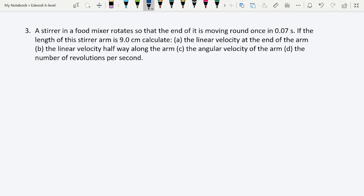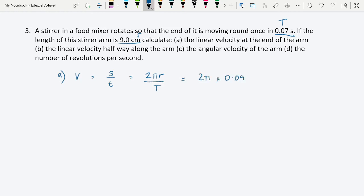Question 3: A stirrer in a food mixer completes one revolution every 0.07 seconds — that's our period T. The stirrer arm is 9 cm (0.09 m) long — that's our radius. For part a, calculate the linear velocity at the end of the arm: v = 2πr/T = 2π × 0.09 / 0.07 = 8.08 meters per second.